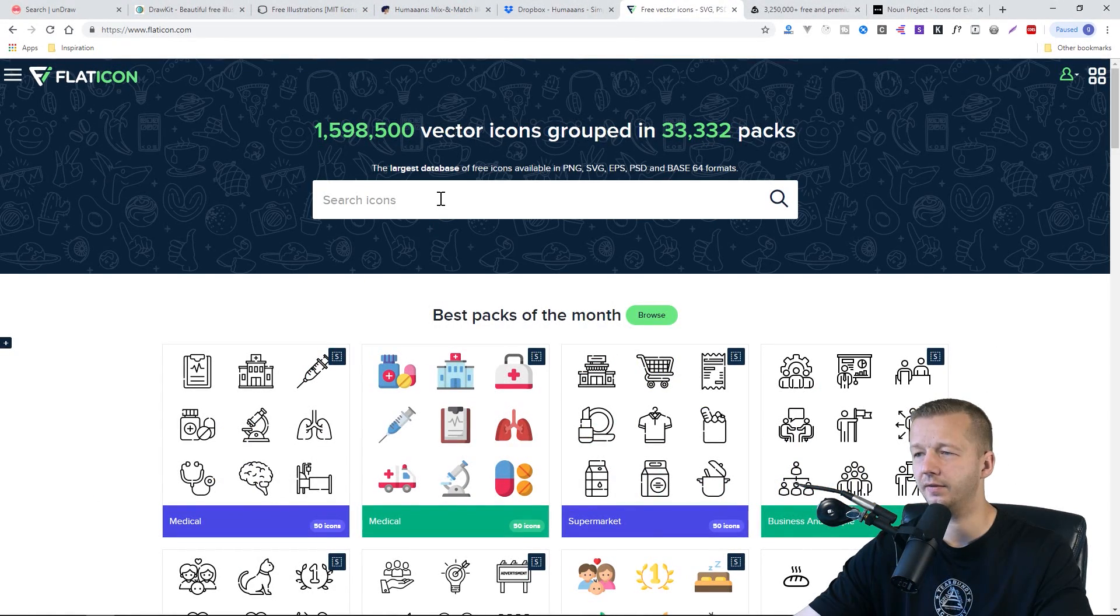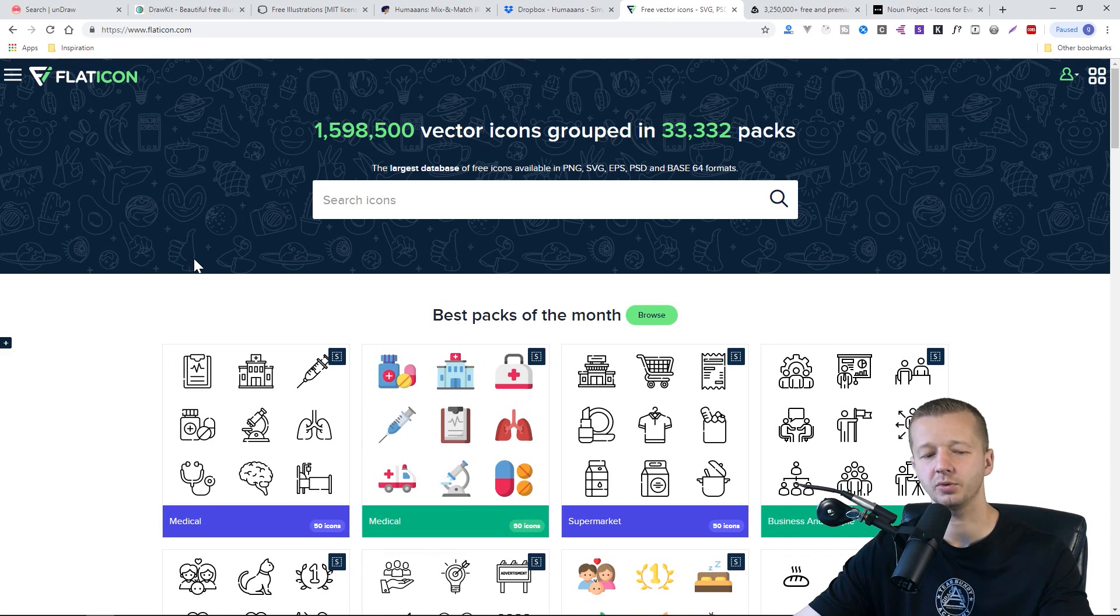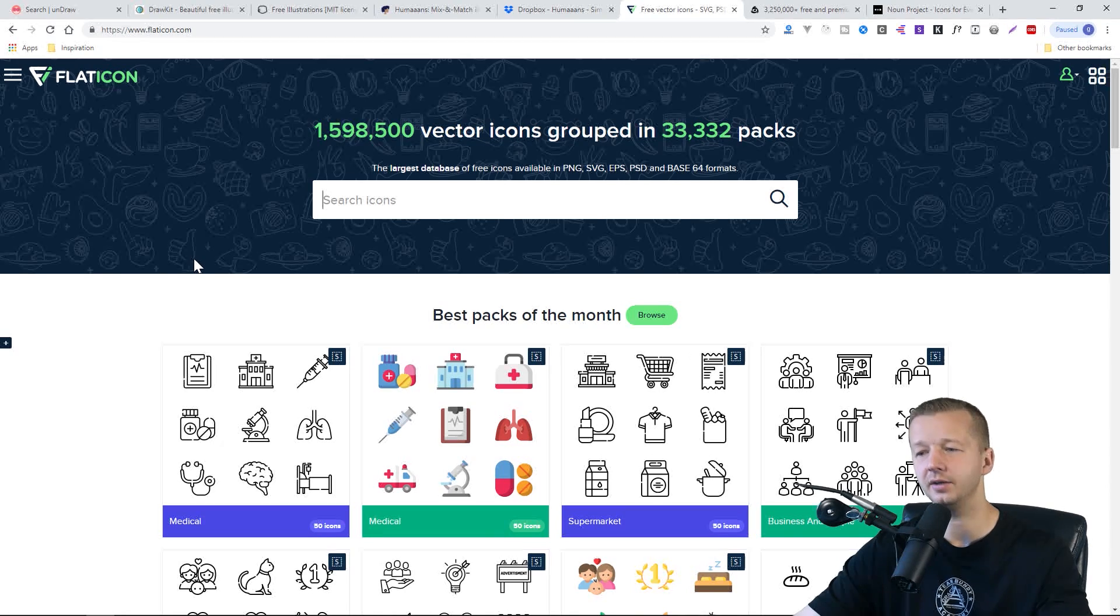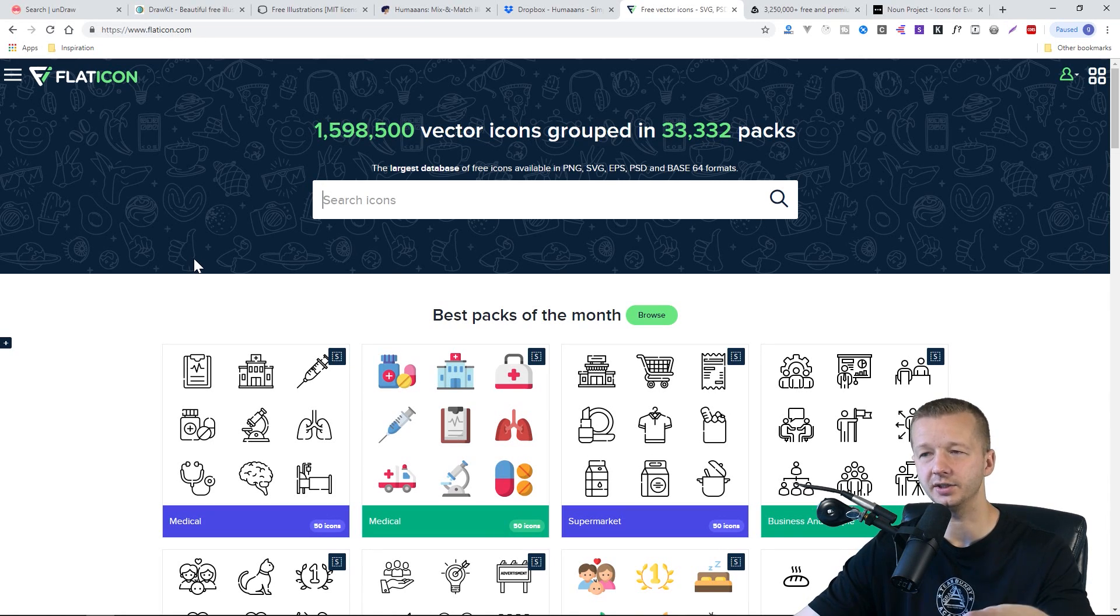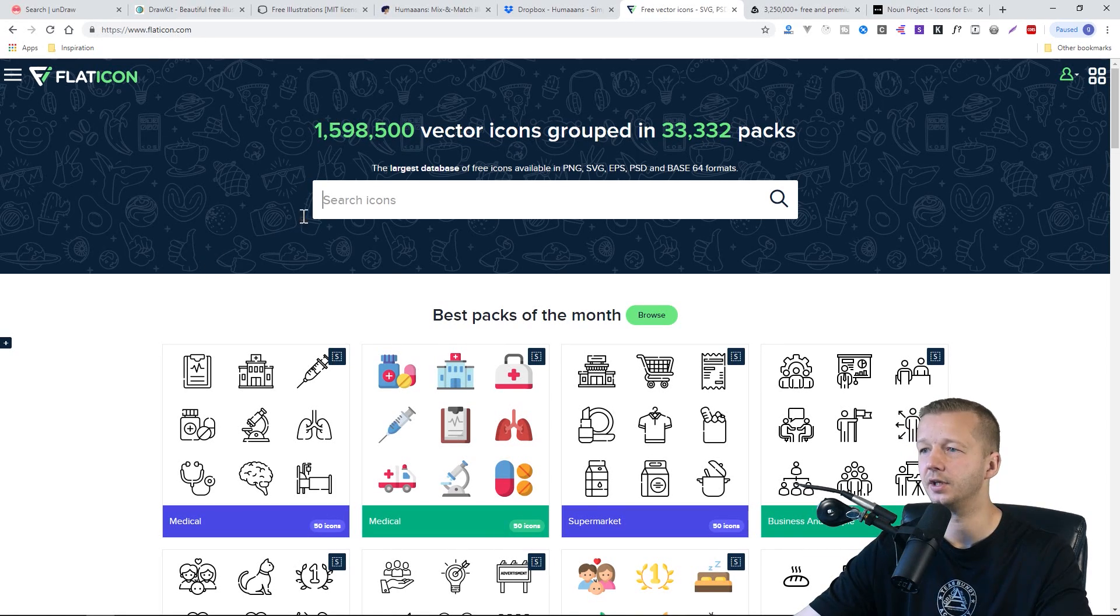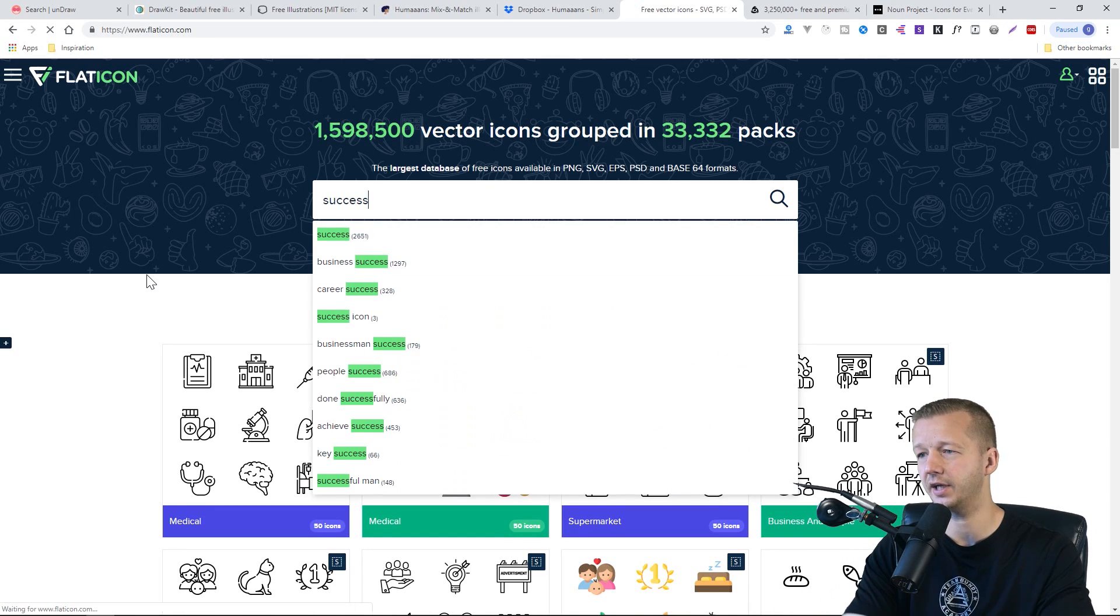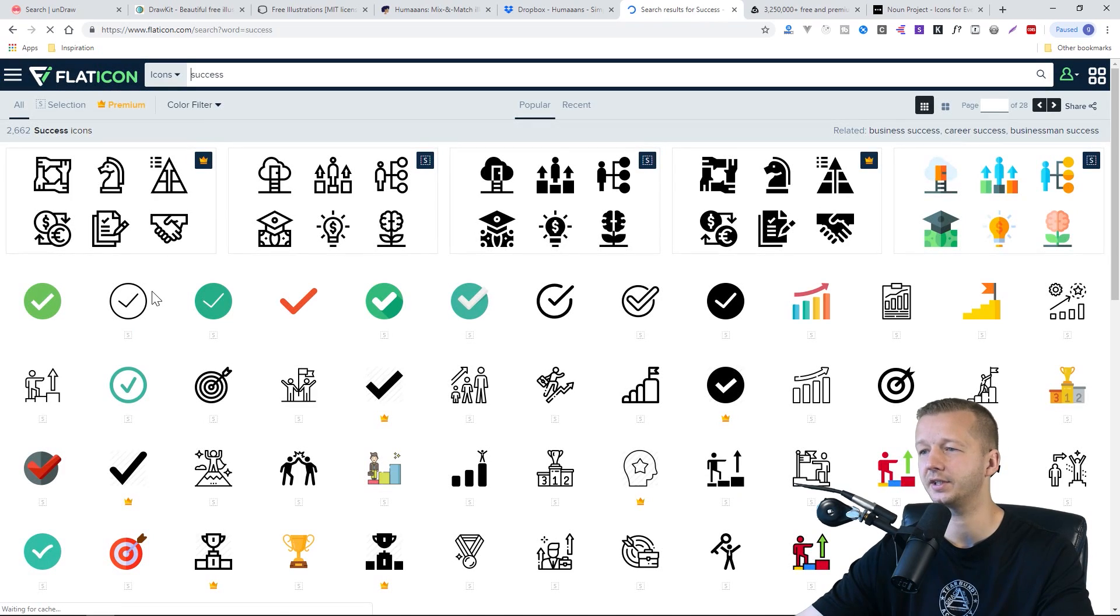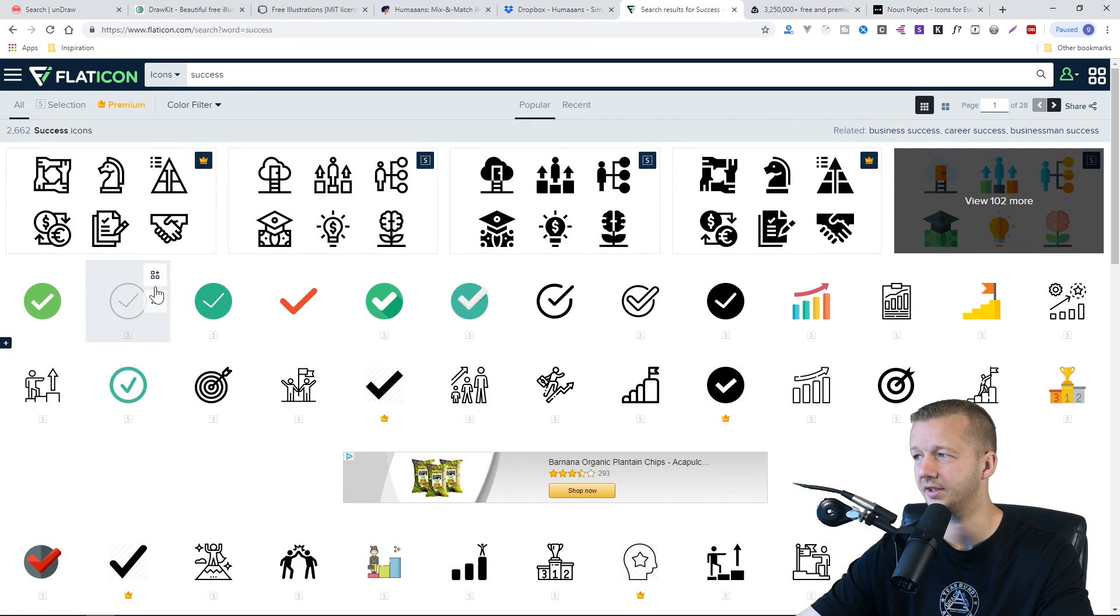And then Flaticon.com. And this is purely just for icons. And of course I'm including some icon resources here, just because if we're talking about landing page design and illustrations, usually you'll have icons somewhere in most landing pages.